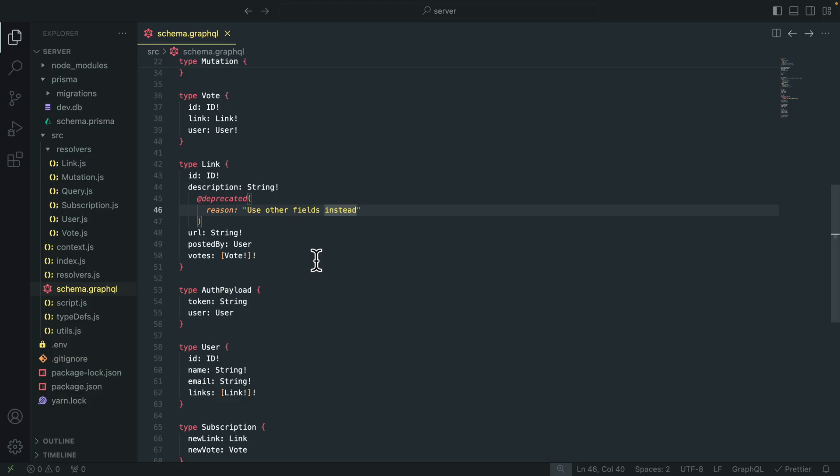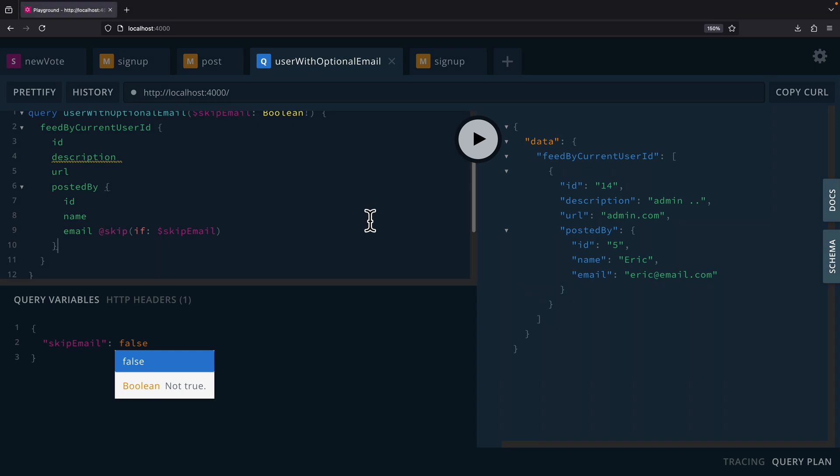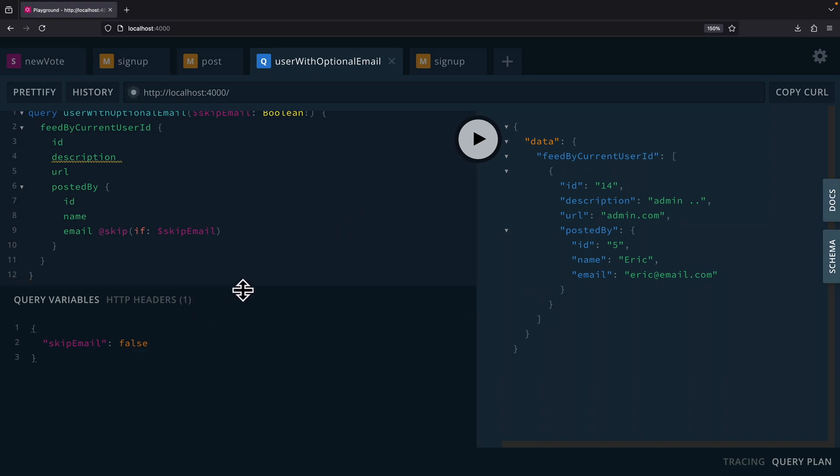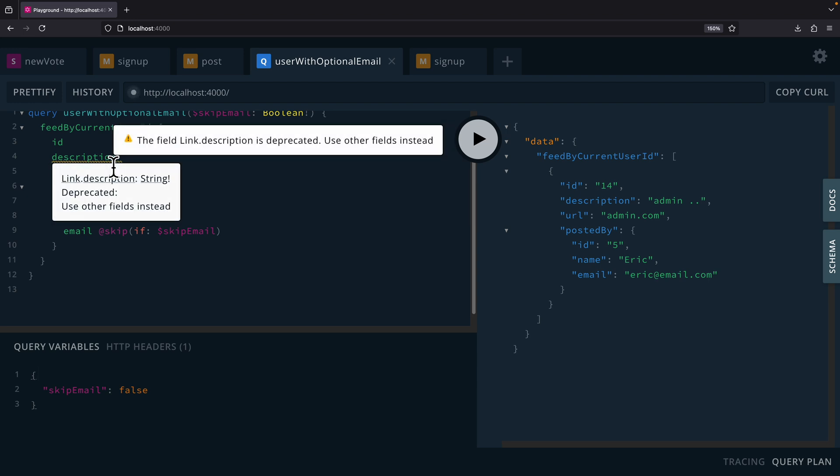And we can also be able to deprecate a field. So inside of the schema.graphql, you can see that we basically mark a field as deprecated and we mark the reason. So if I were to navigate to the playground and try to run a query, you can see that we get a highlight. It says that this is deprecated, use other fields instead, which is the message that we left inside of our schema.